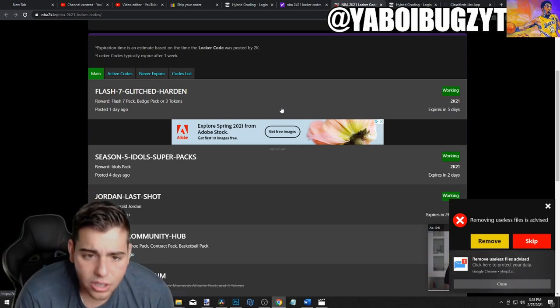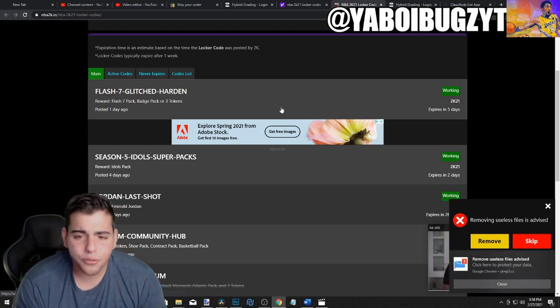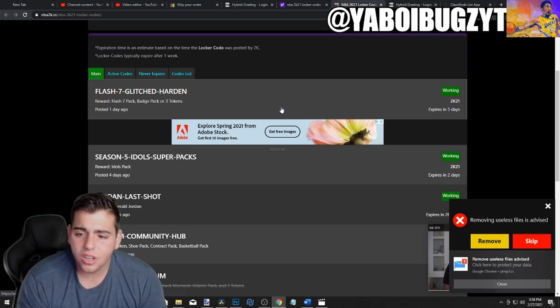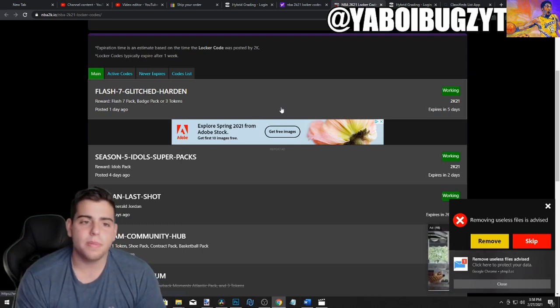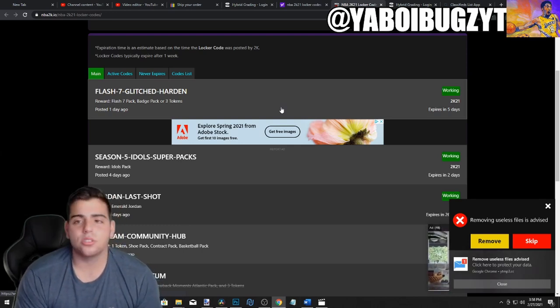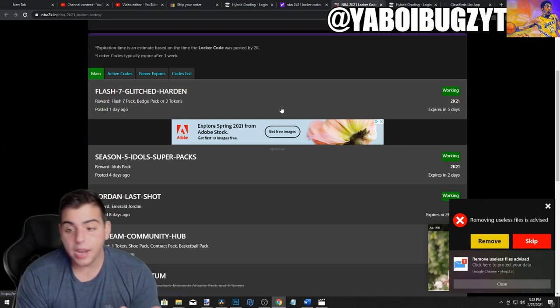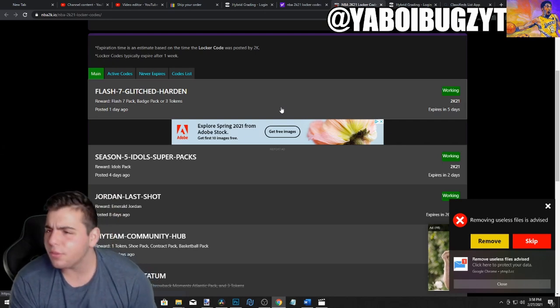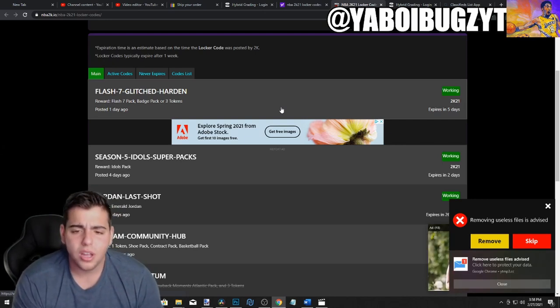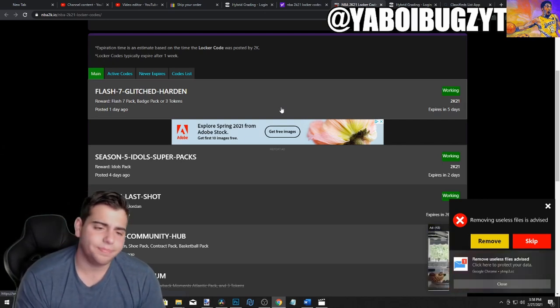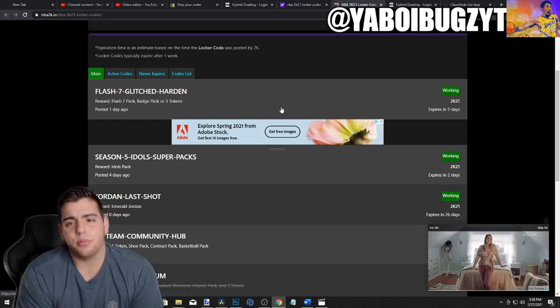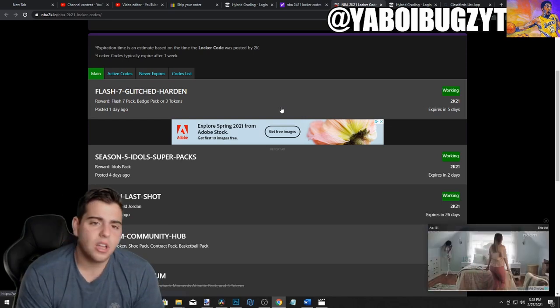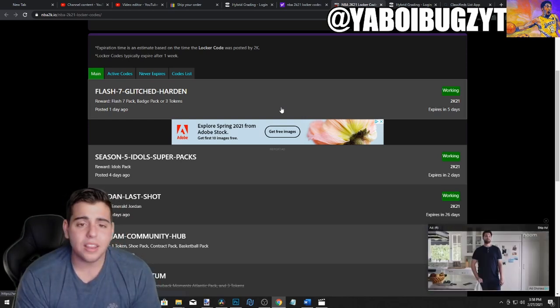$100 freaking dollars? Come on 2K, you gotta be better. These packs are terrible. You're banning us, you're banning people that don't even freaking promote MT also. You have no proof, you're just banning us. You're banning half the community for no reason. Not only that, your locker codes.